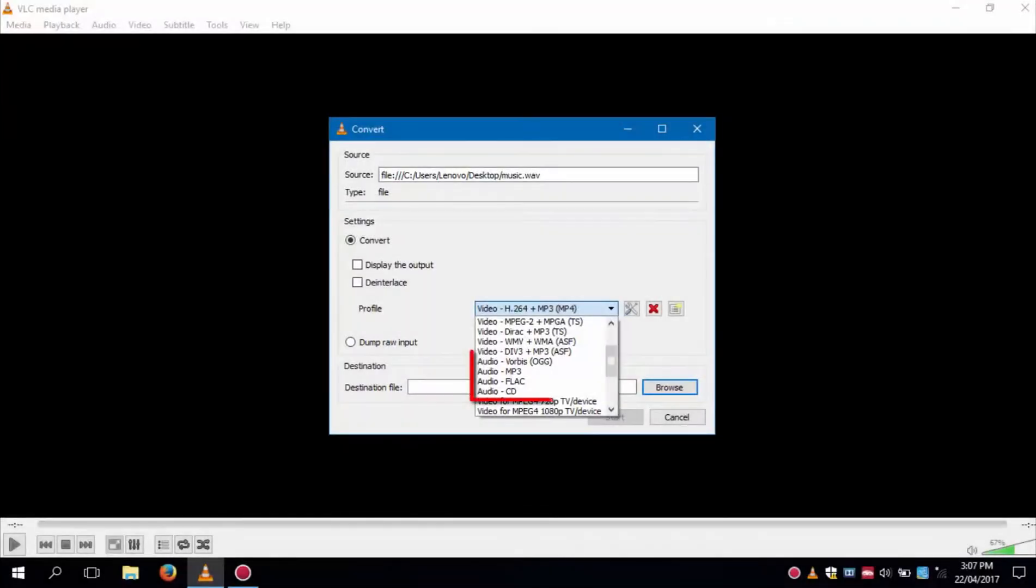In the same way you can also convert an audio file by selecting an audio format as the conversion format.